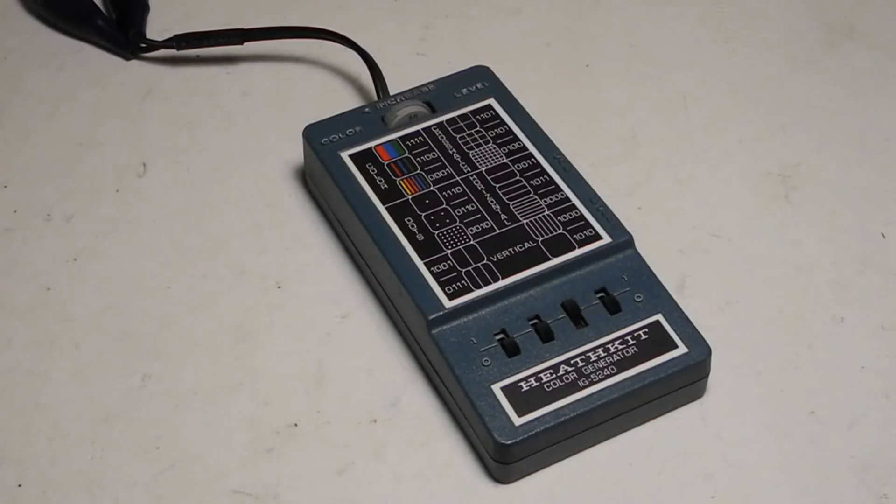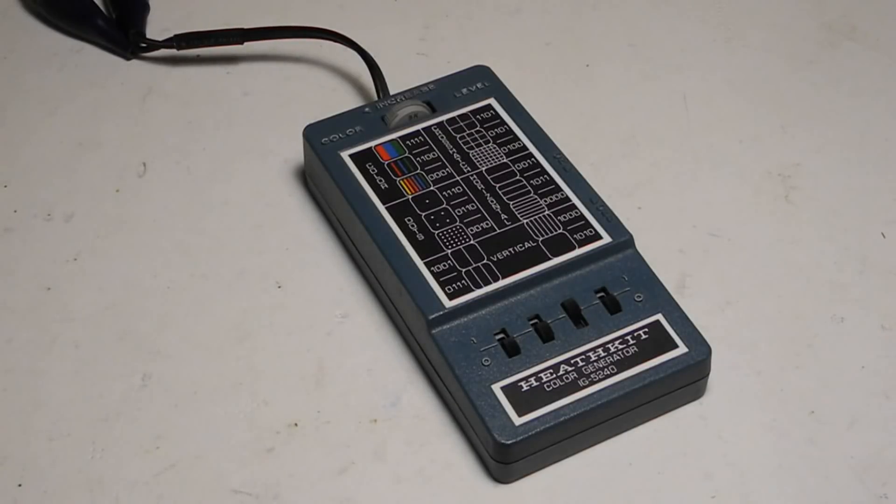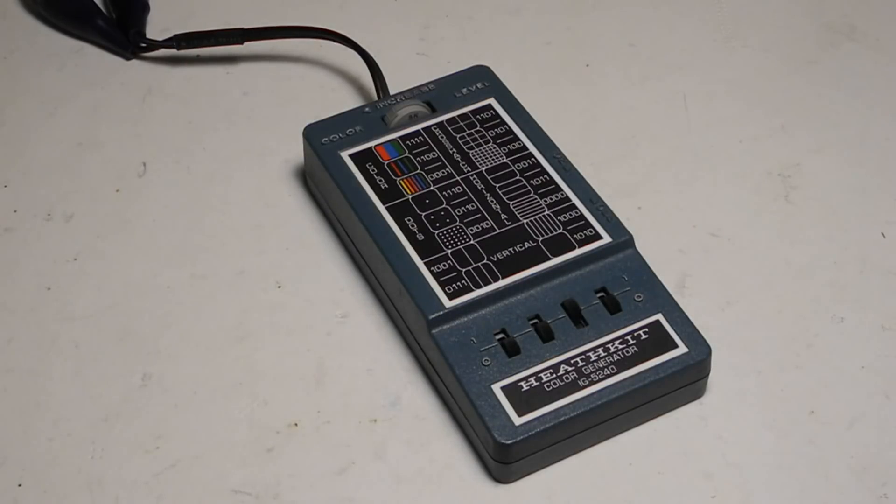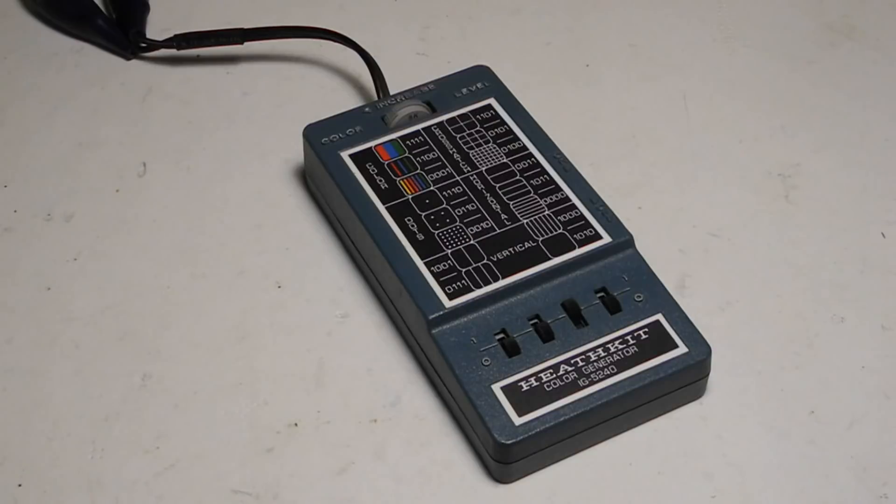Called a color generator, it operates from two 9 volt batteries with a claimed battery life of at least 8 hours of use. It was the first portable color generator offered by Heathkit.